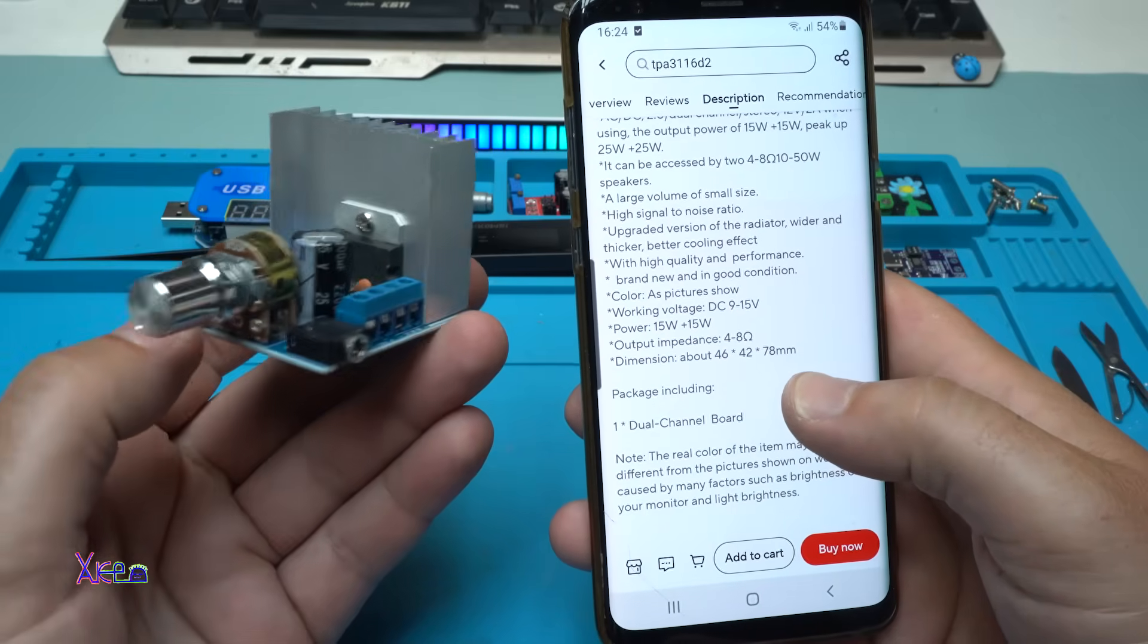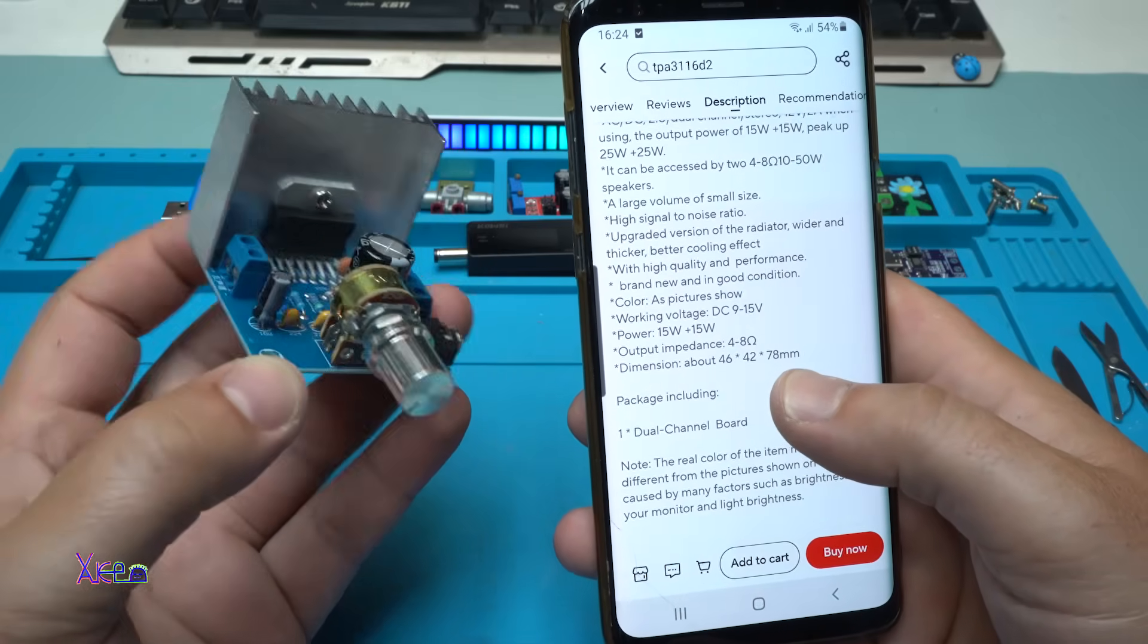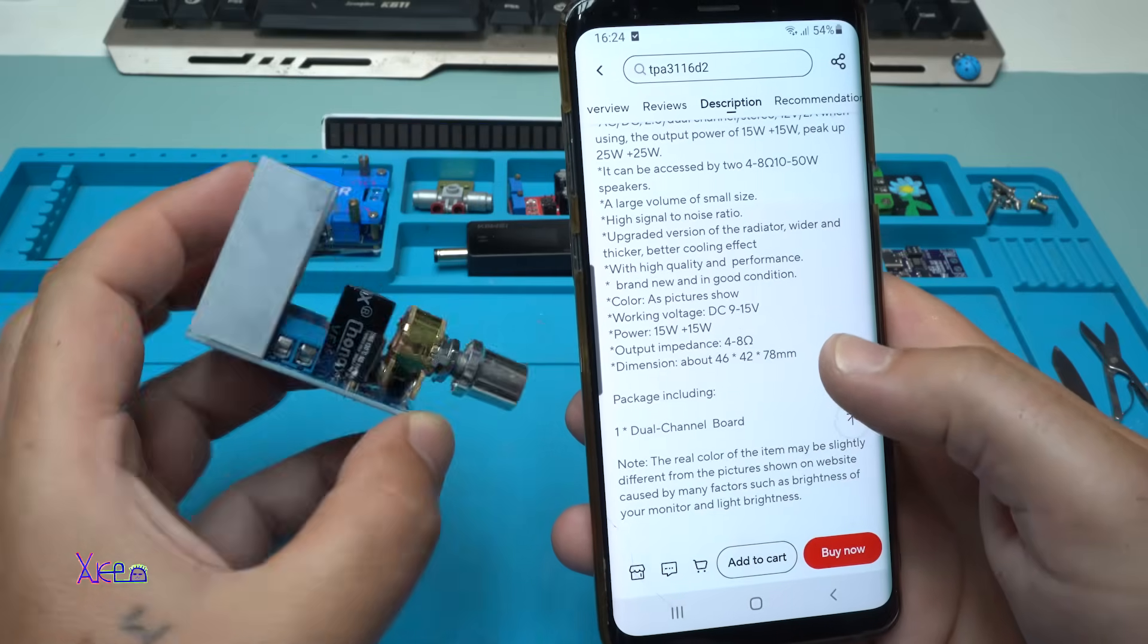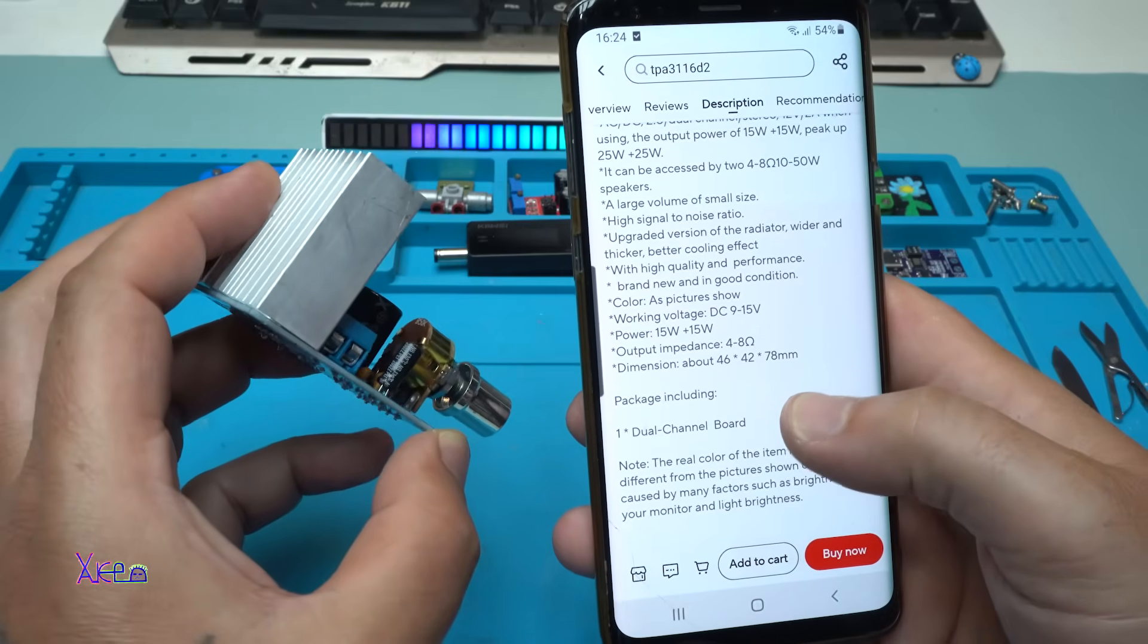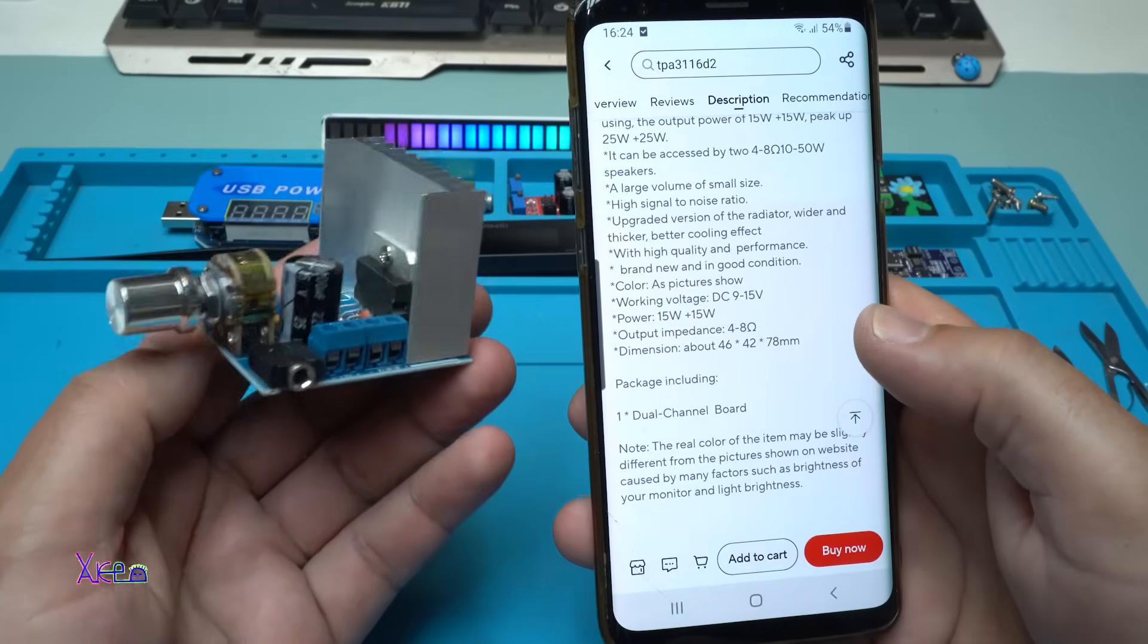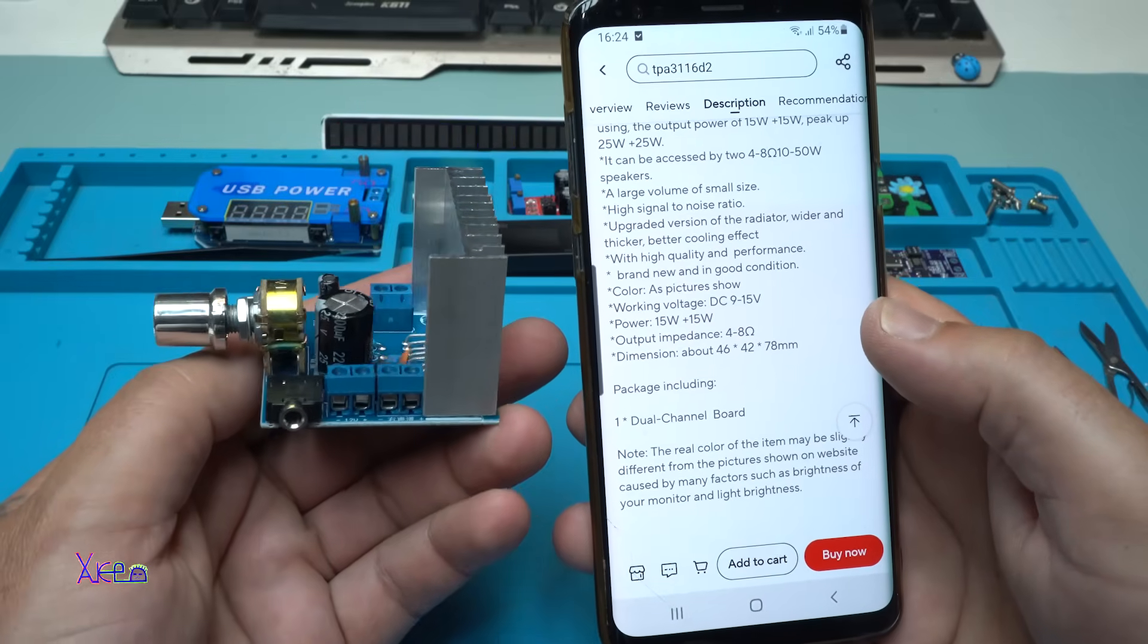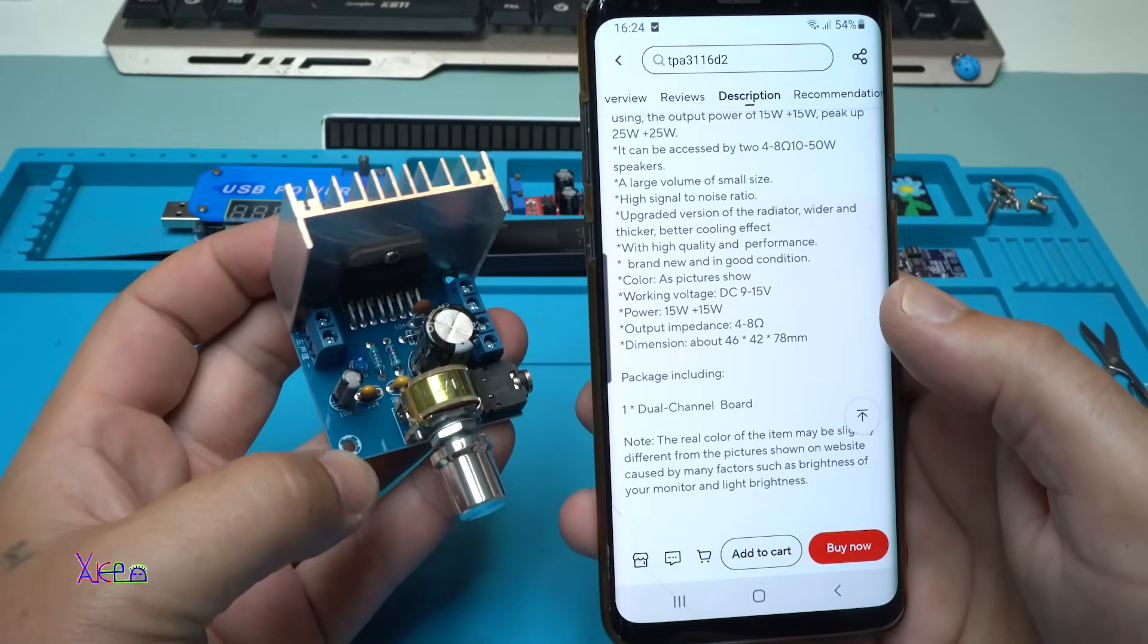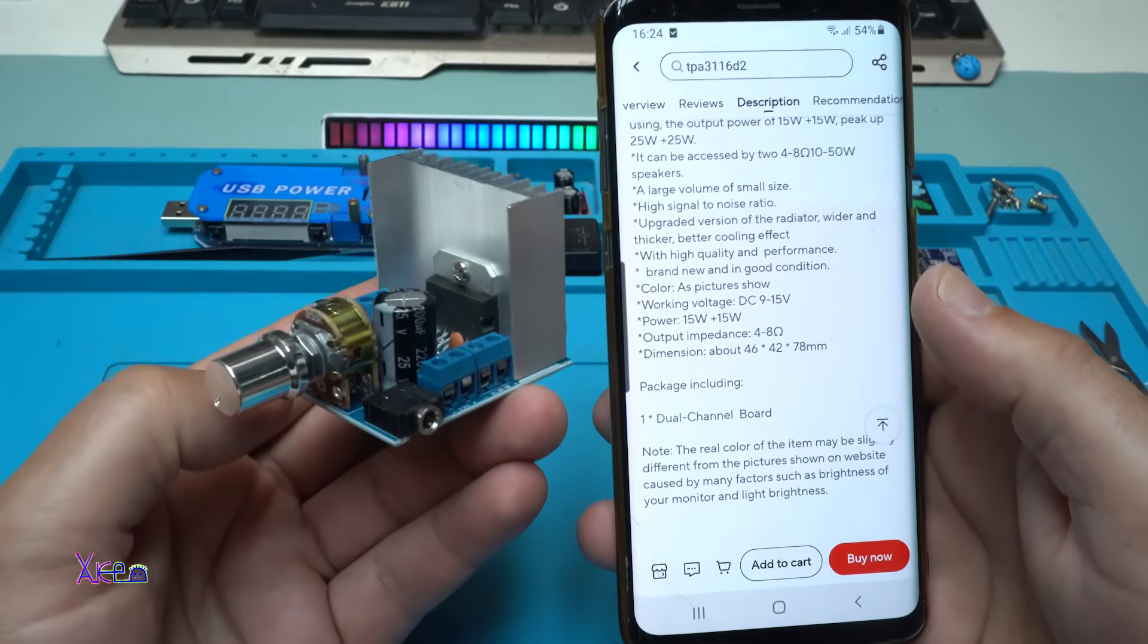And the dimensions of the board are 46 by 42 by 78 millimeters. Package includes one dual channel board from AliExpress, 3 US dollars. Great. Time for testing.